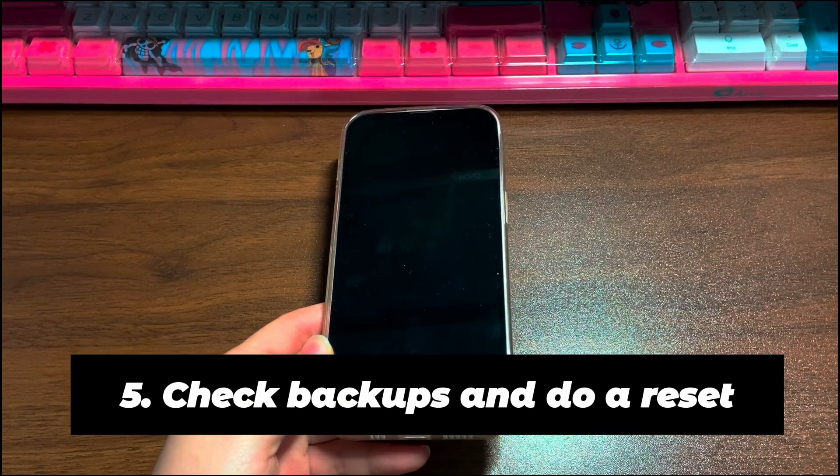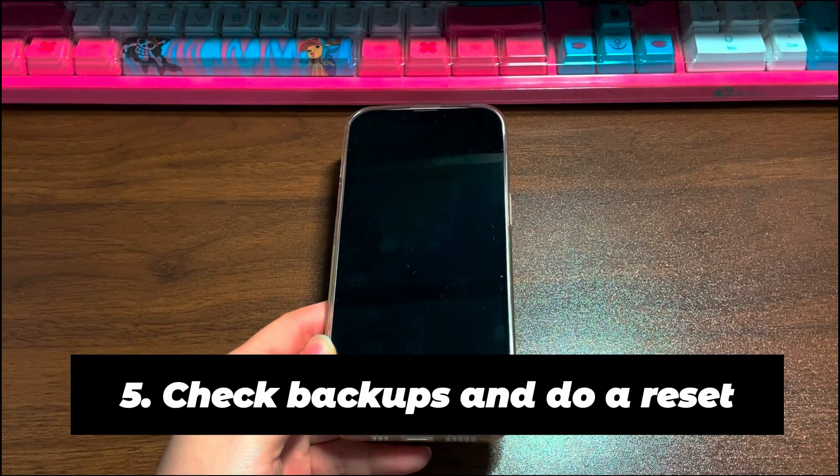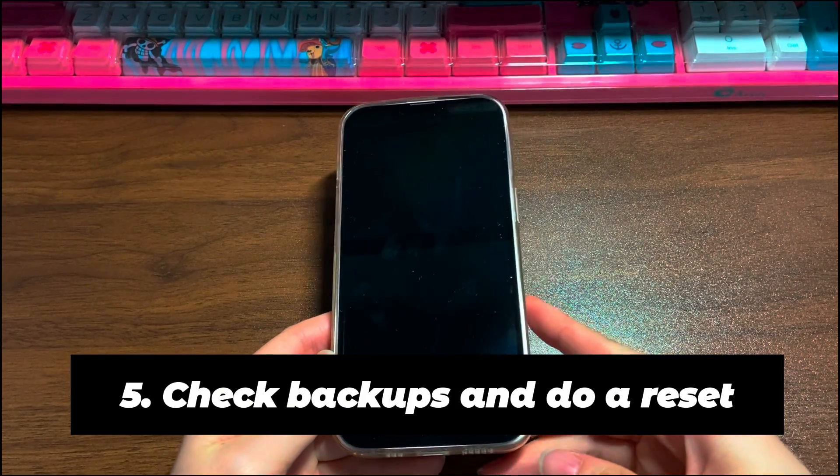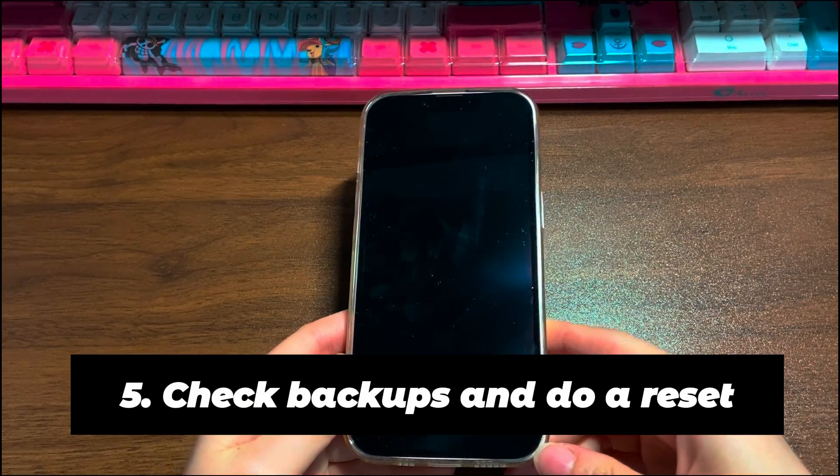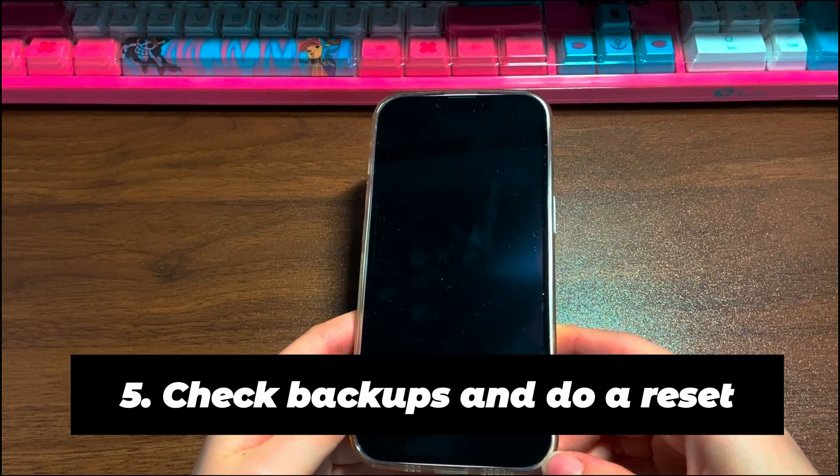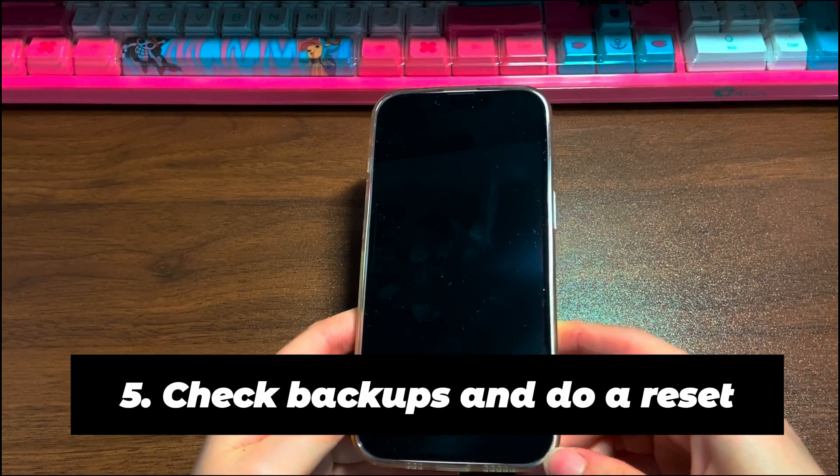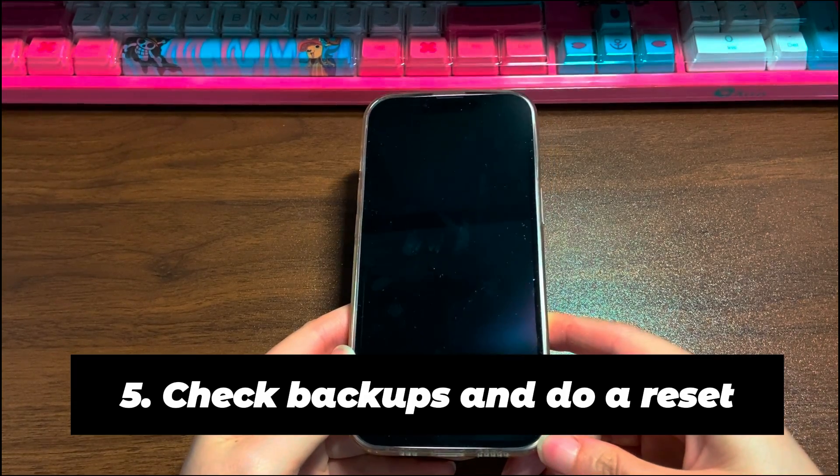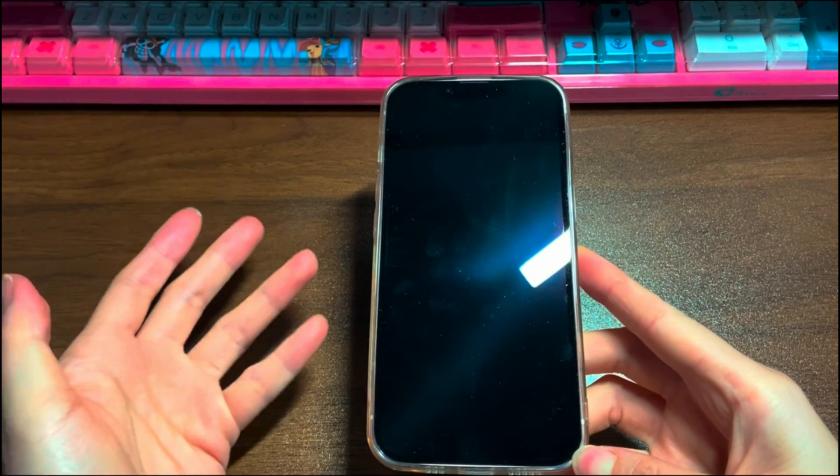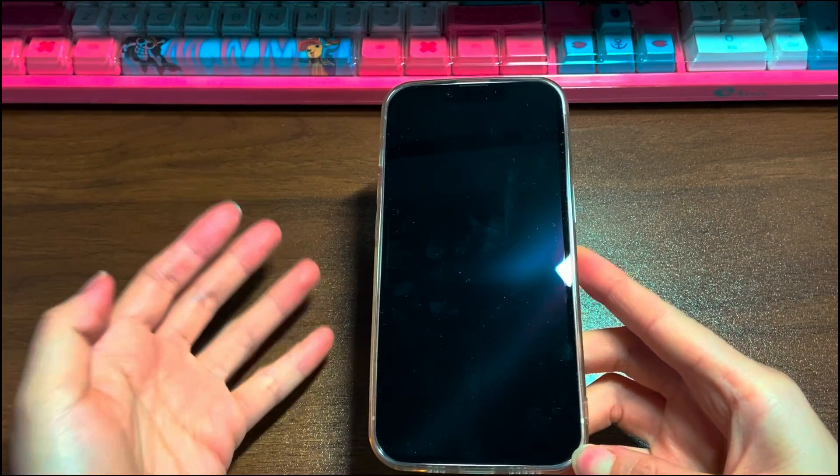Step 5: Check backups and do a reset. This is the last step you should attempt before taking your iPhone 14 to a repair store. Note that a factory reset will erase all the information on the device. Therefore, before you start to learn how to fix black screen on iPhone 14 by resetting it.